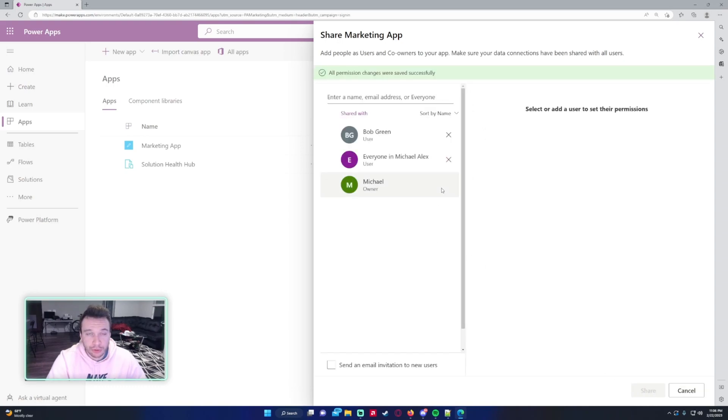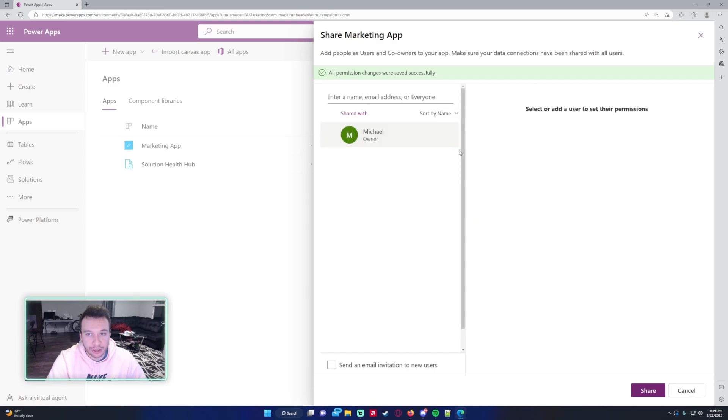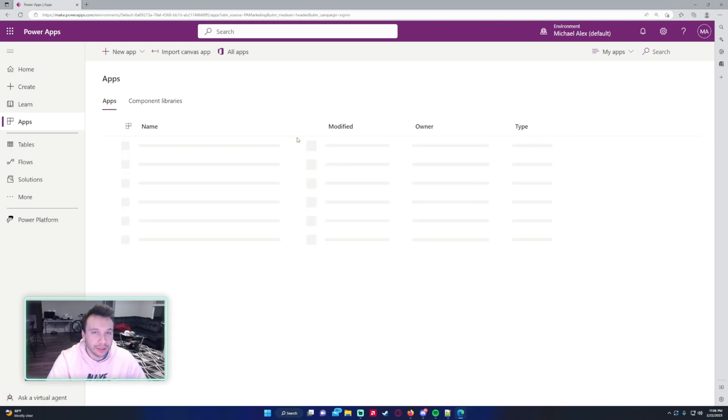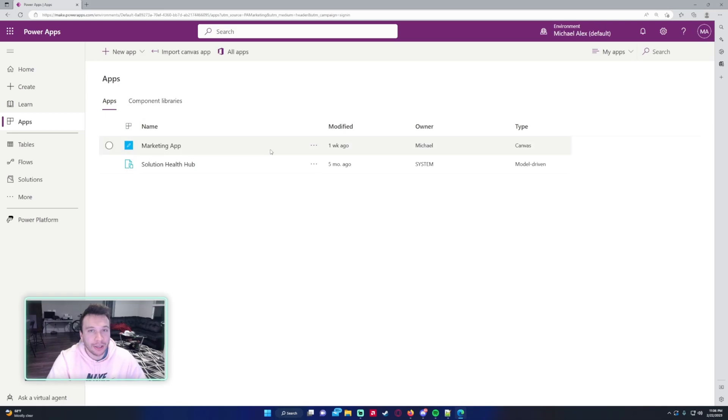If I want to remove the permissions for those people, it's pretty easy, just click on the X and I can remove their permissions. That will be the video on how to add users to your Power App. If you enjoyed the video, feel free to like, comment, and subscribe to the channel. If you have any video ideas, feel free to leave them in the comments, and I will catch you in the next one.